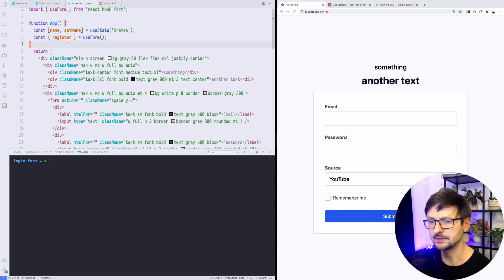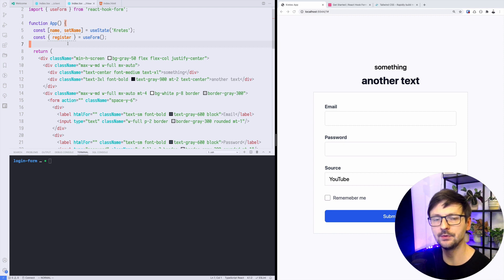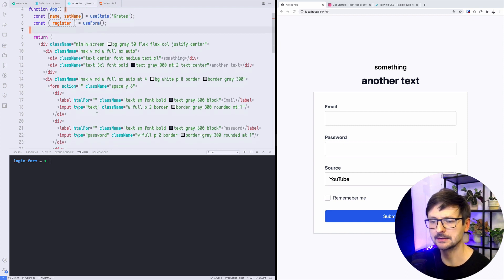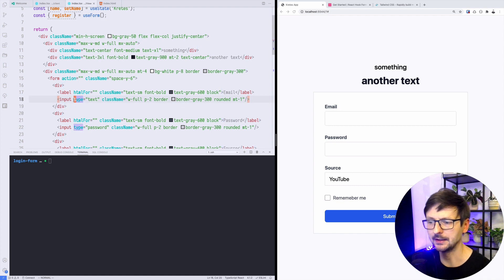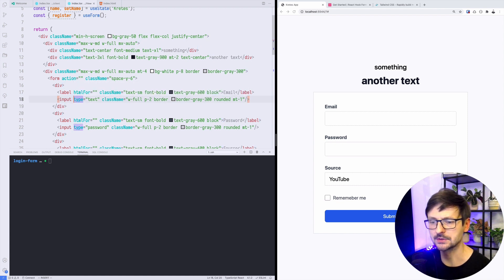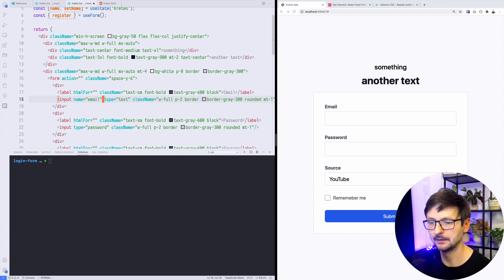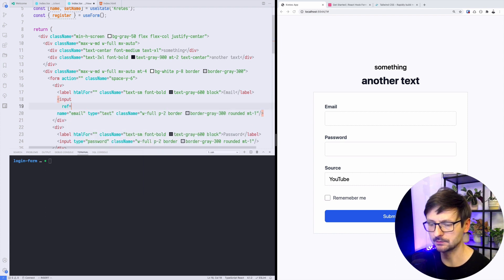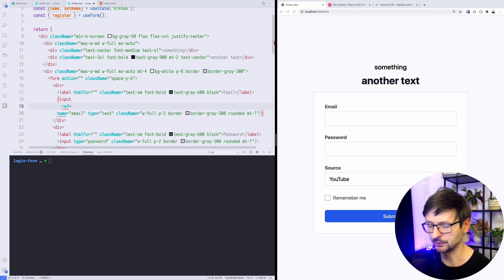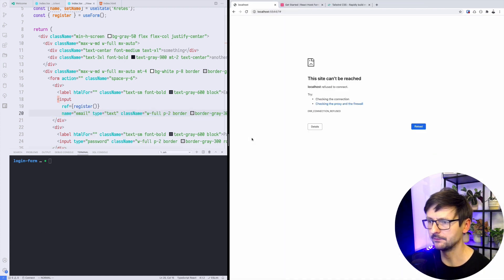Once we have the register, we can use this function to connect each input with React. In order to do that we need to first name our inputs, so for example here email will be email.